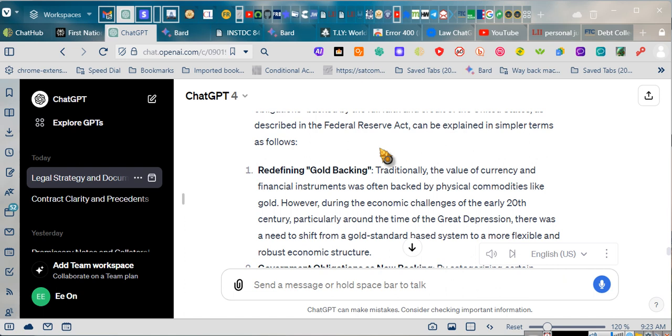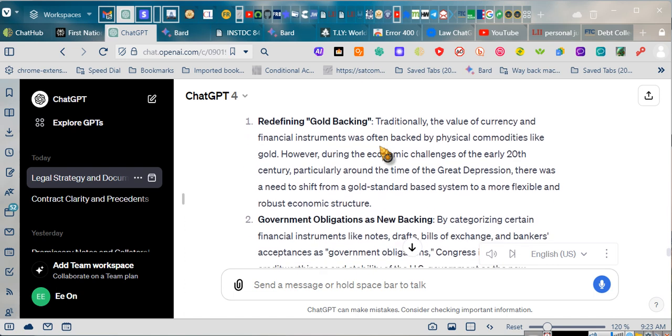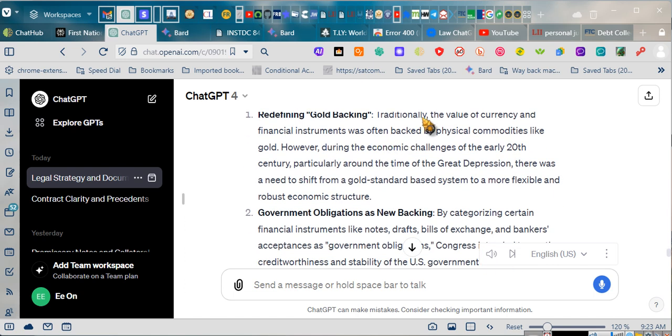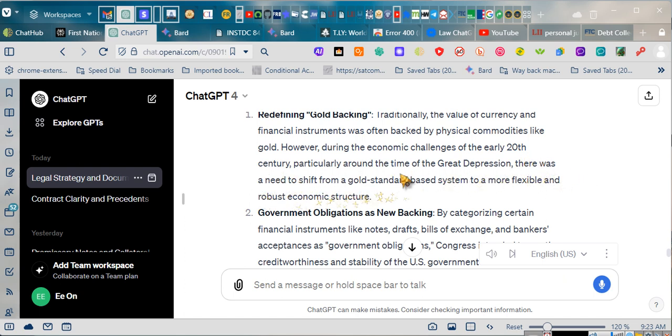Redefining gold backing. Traditionally, the value of currency and financial instruments was often backed by physical commodities like gold. However, during the economic challenges of the early 20th century, particularly around the time of the Great Depression, there was a need to shift from a gold standard-based system to a more flexible and robust economic structure.